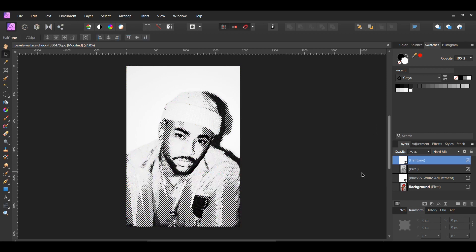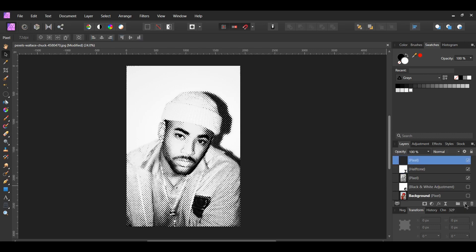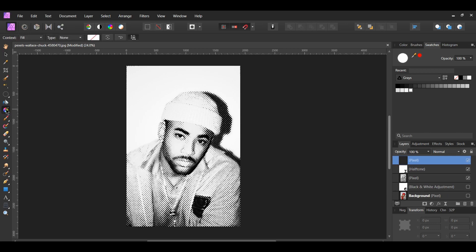Now, let's go to the layers panel. Click on the add pixel layer icon to add a new pixel layer. You only have to do this if you want to add some color to your image. With the new pixel layer selected, go to the tools panel and select the gradient tool.